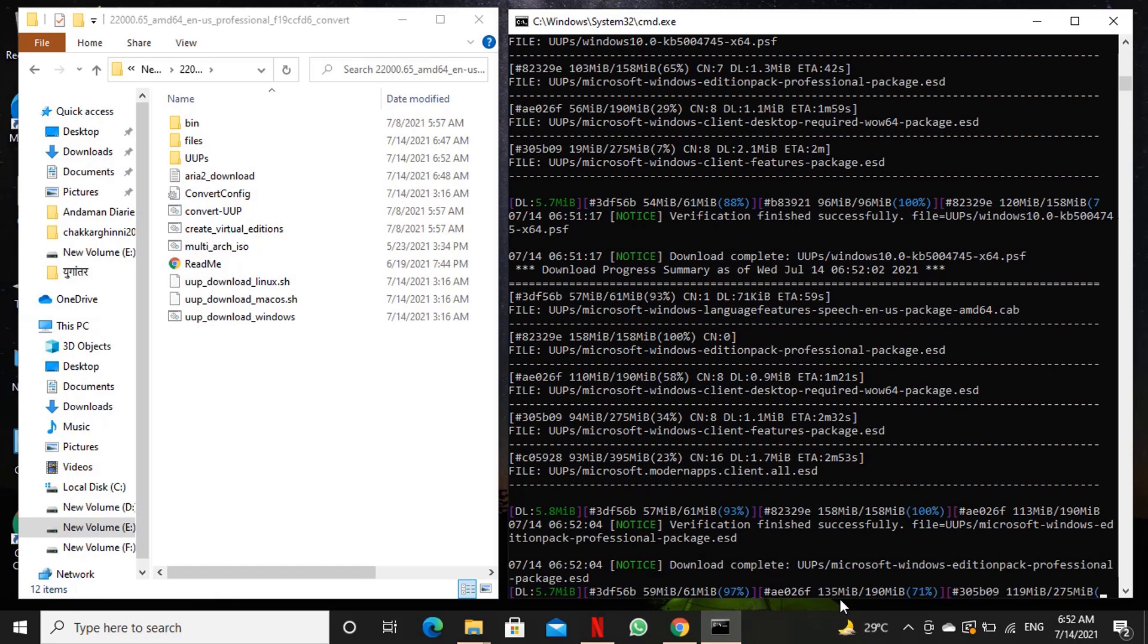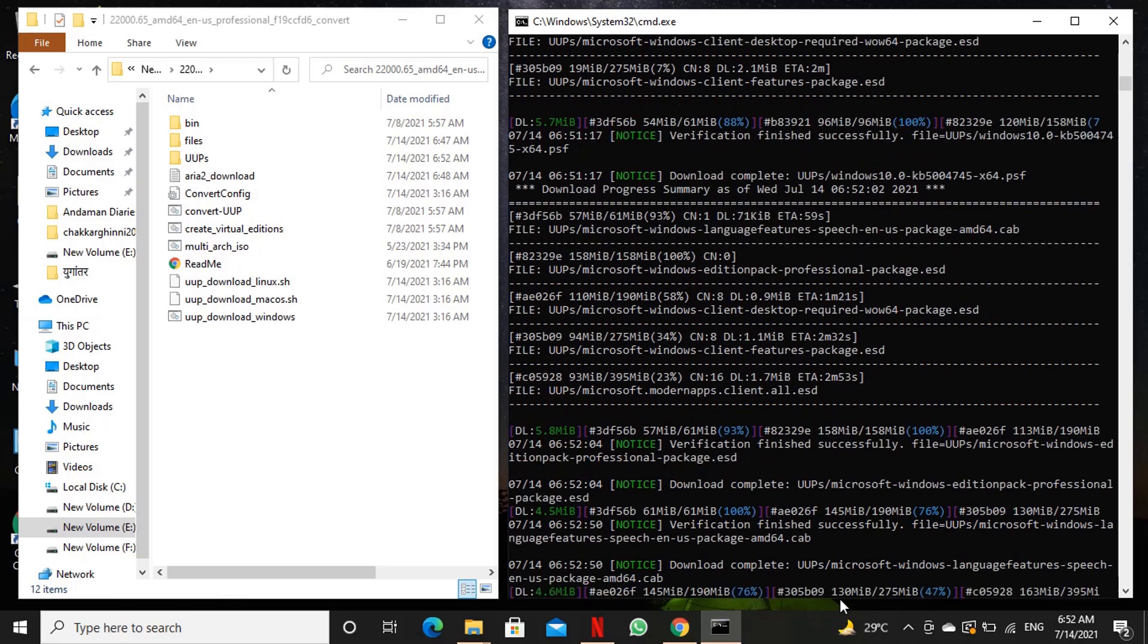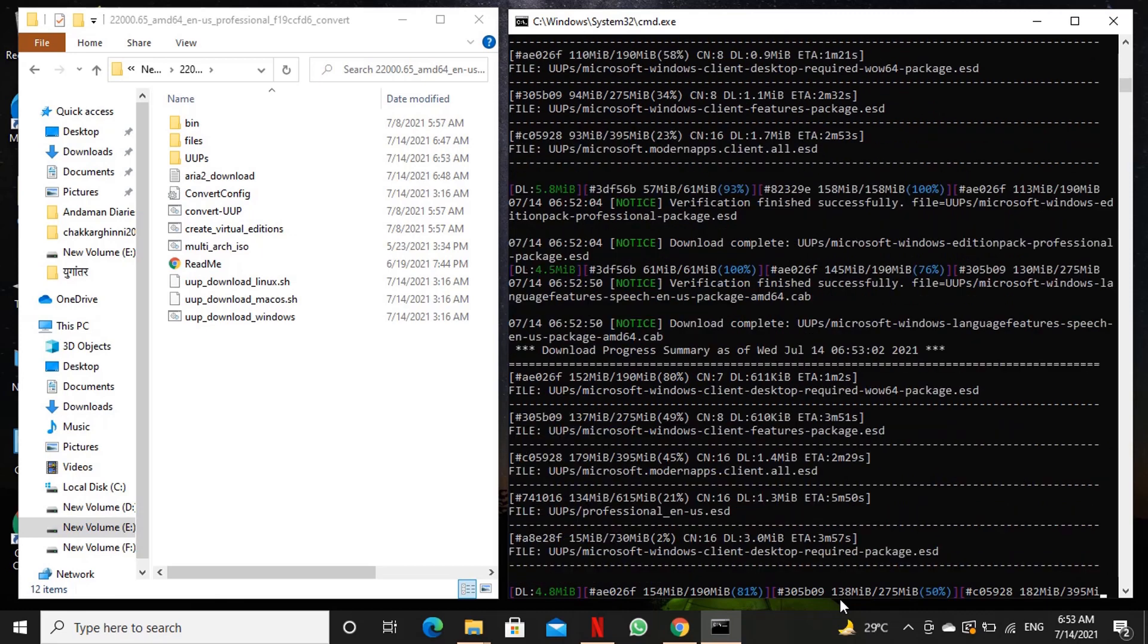The process time will depend upon many factors including your internet speed, RAM, and disk read write speed.